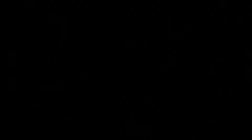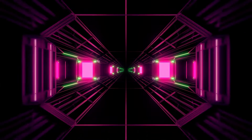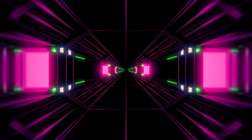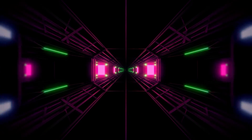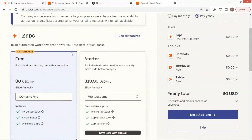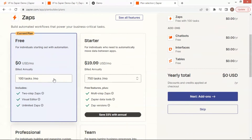Zapier integrates with thousands of apps, making it a powerful tool for any business looking to streamline their lead-gen process. On their website, there are multiple plans for different usages. You may select the one which fits your business best. For beginners, there is also a free plan.